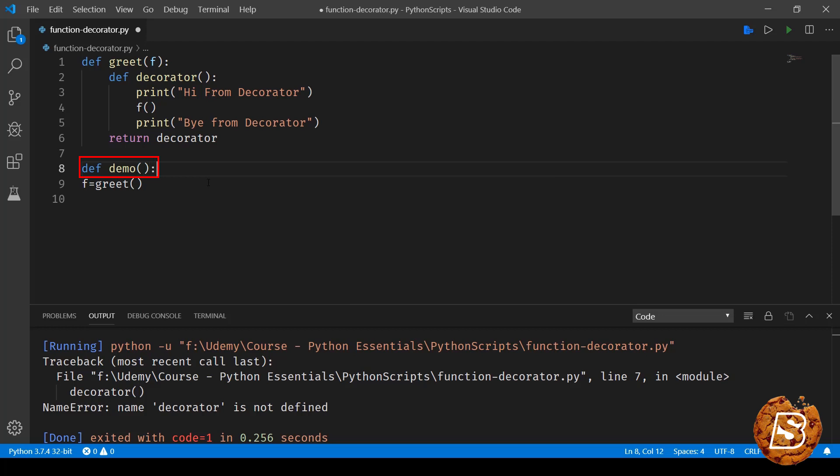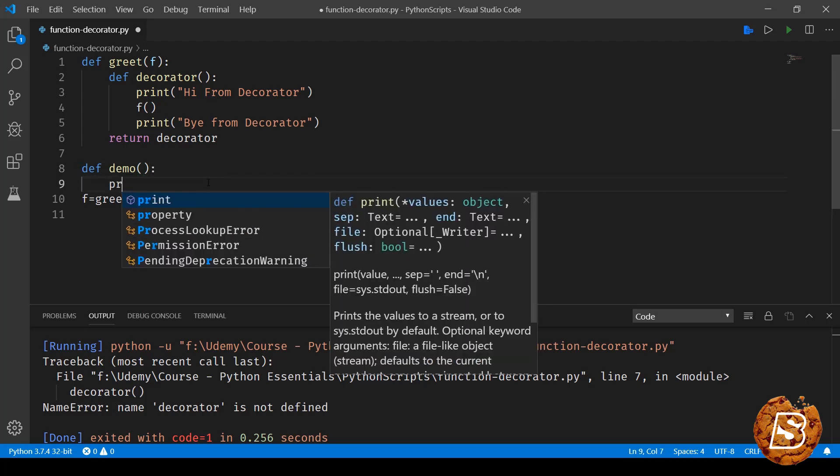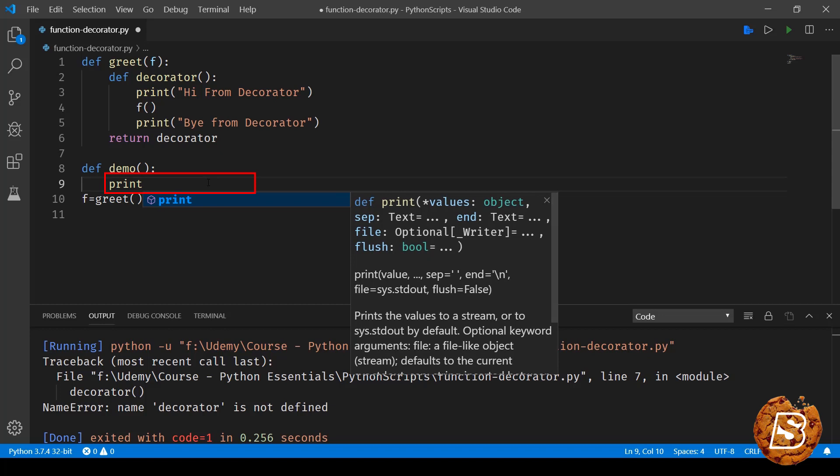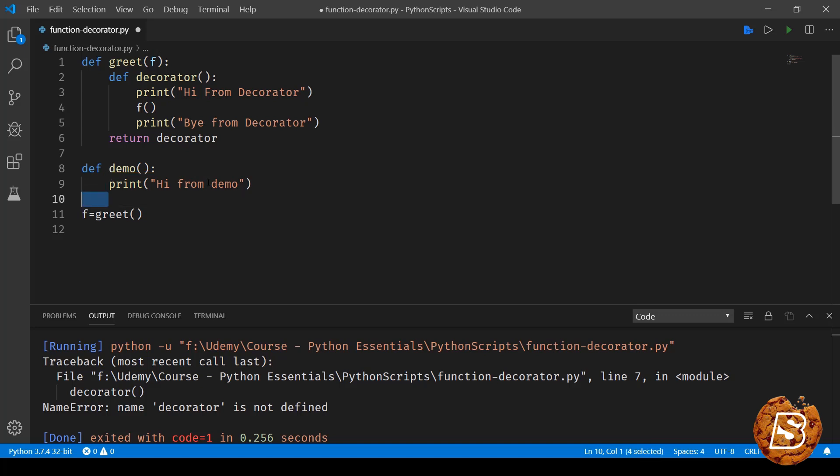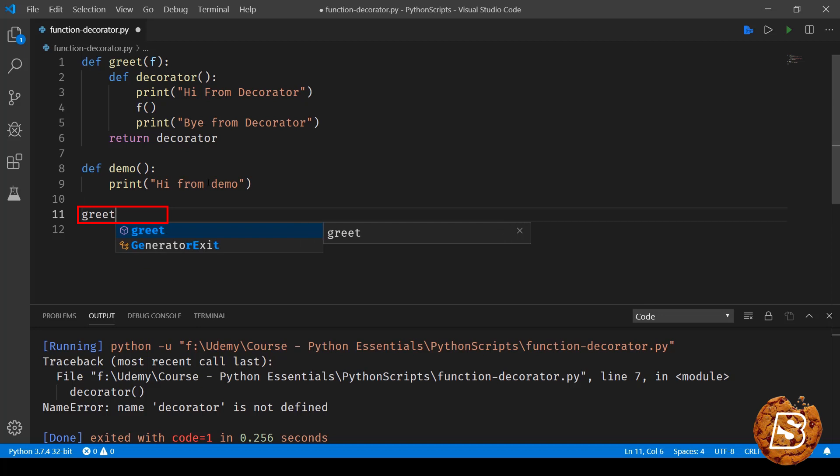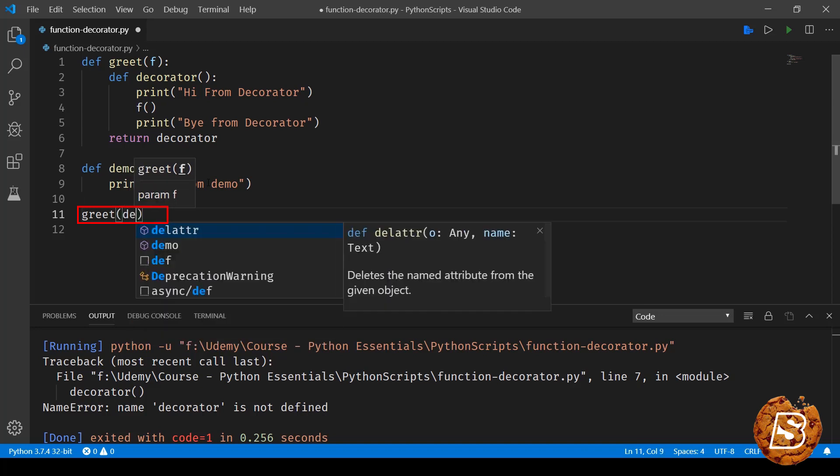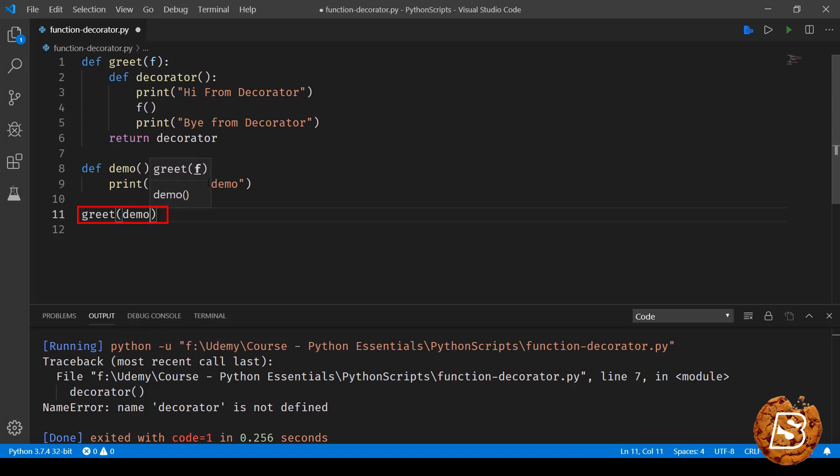And here we will simply say print hi from demo. And next we will be calling this greet method and we will be passing this demo inside it.